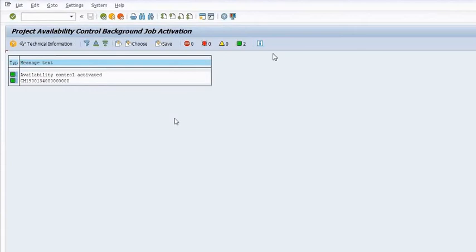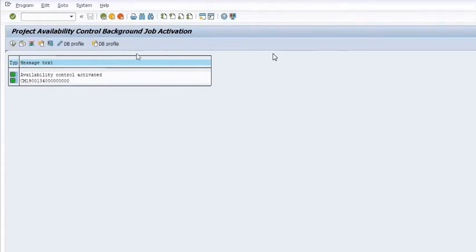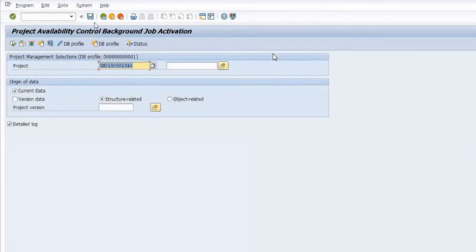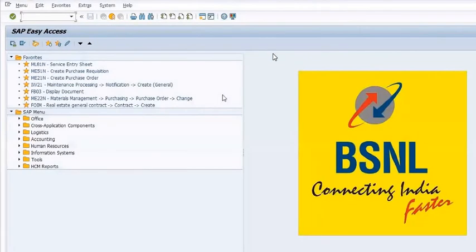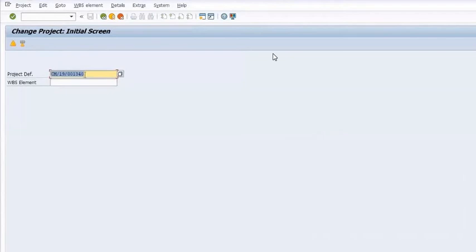Availability control has been activated for CM/19001340. Now go in CJ02 and check the status of this WBS.